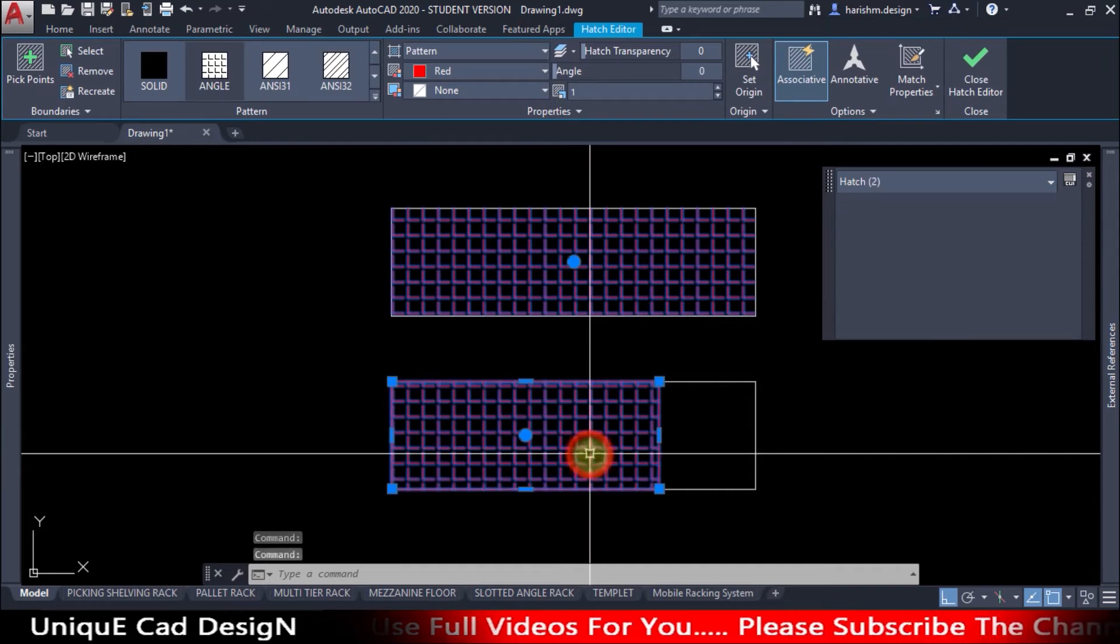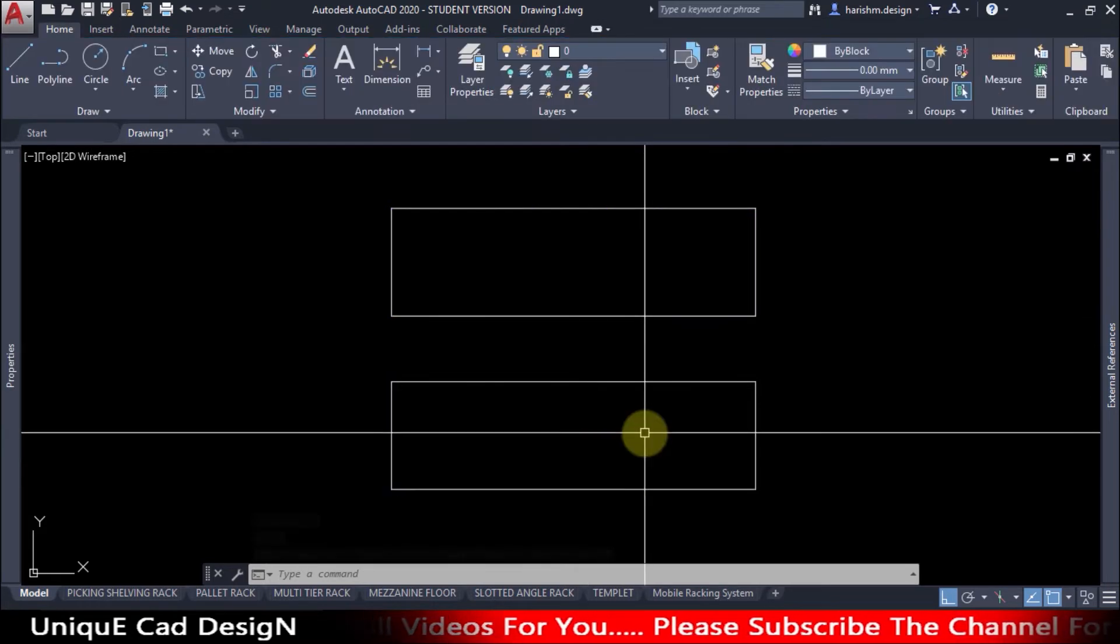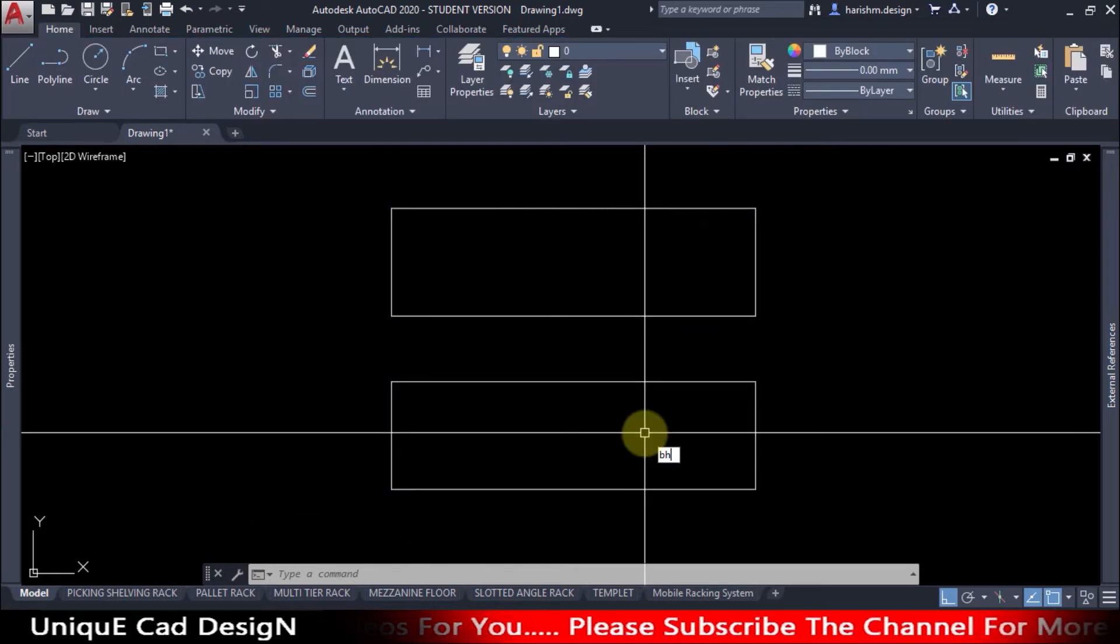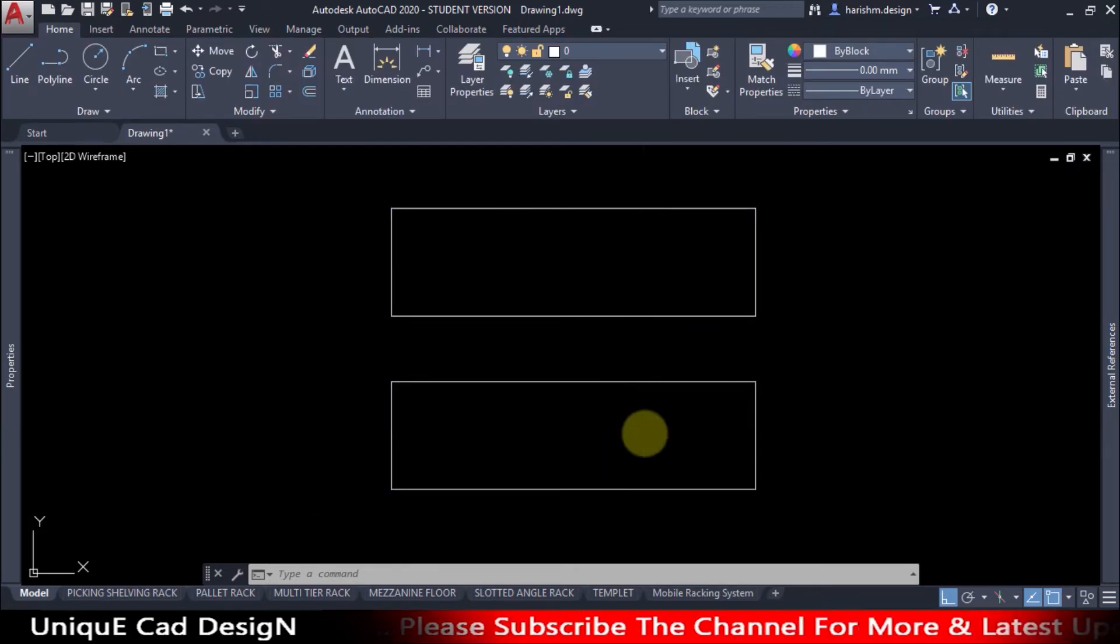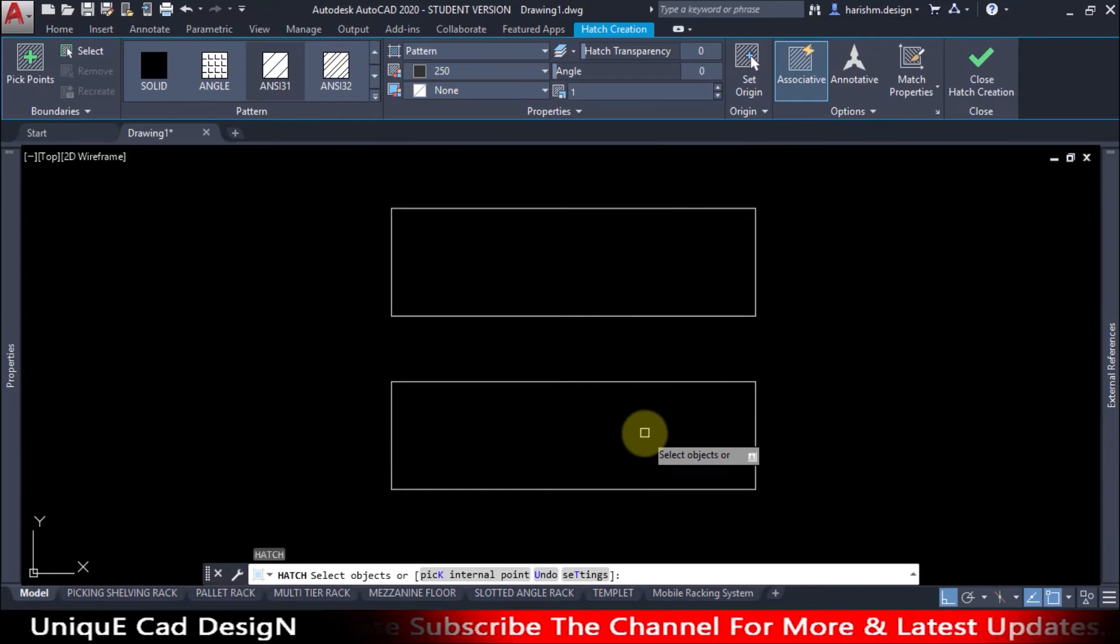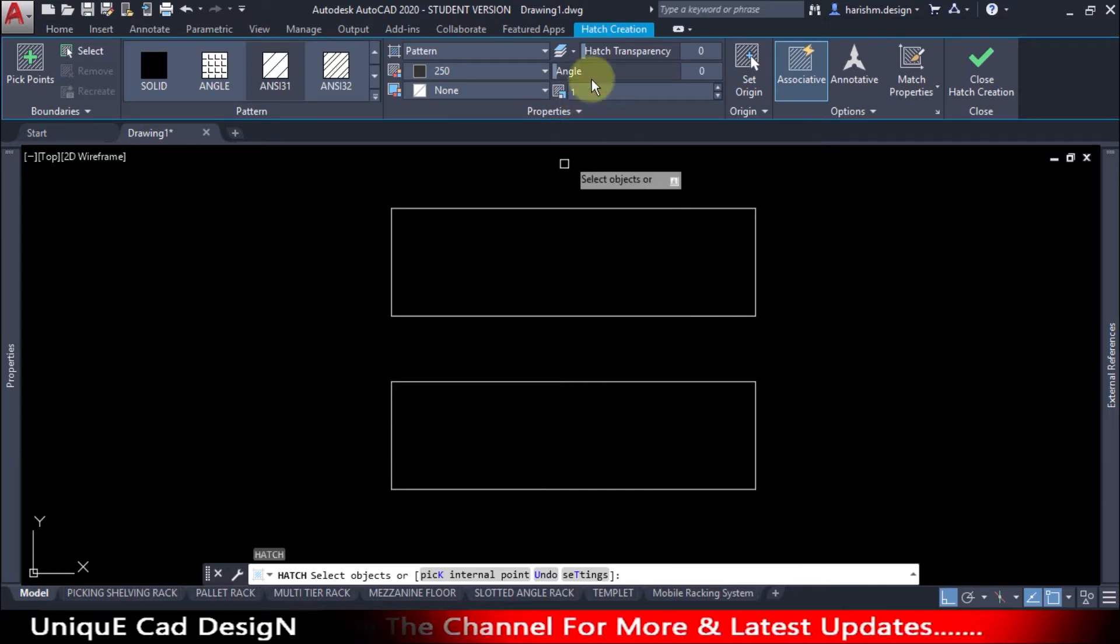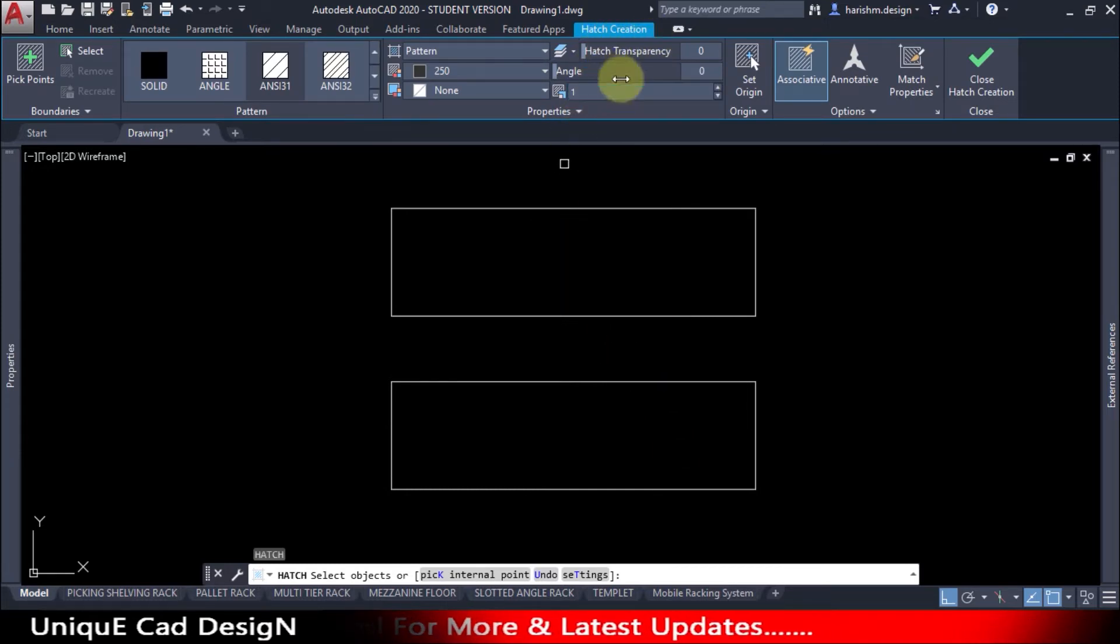I will delete these two now. I will select hatch command. After selecting the hatch command, immediately the hatch creation tab will pop up on our ribbon.